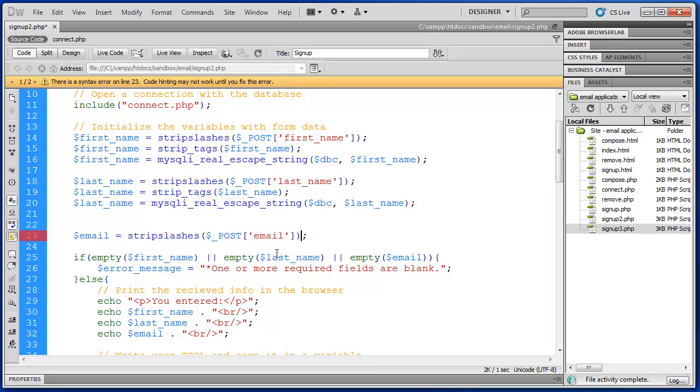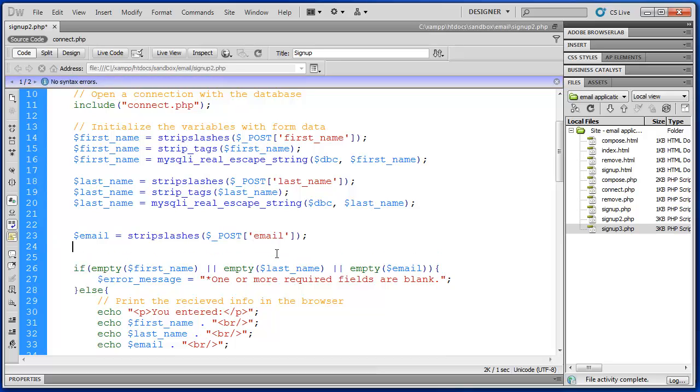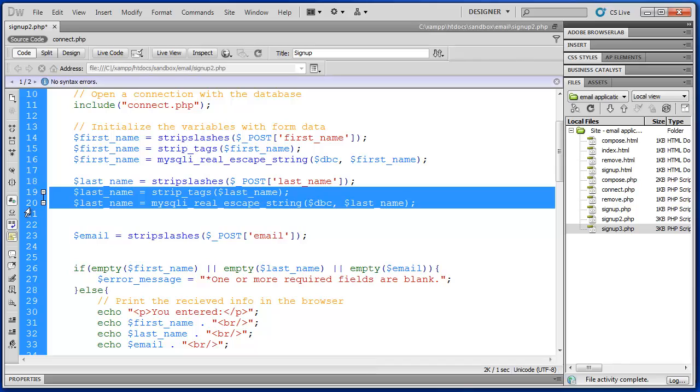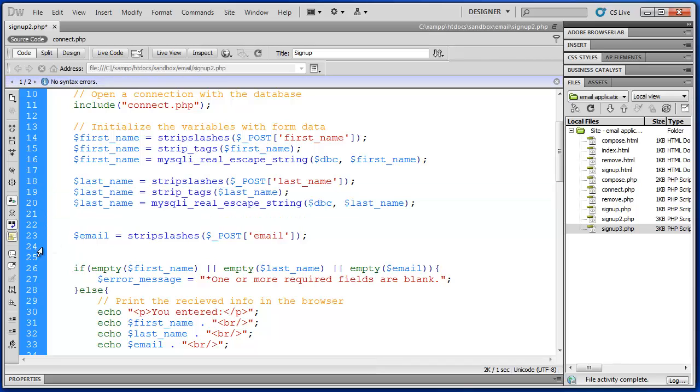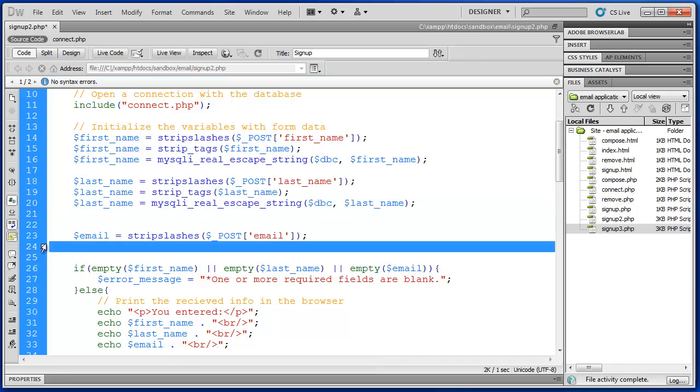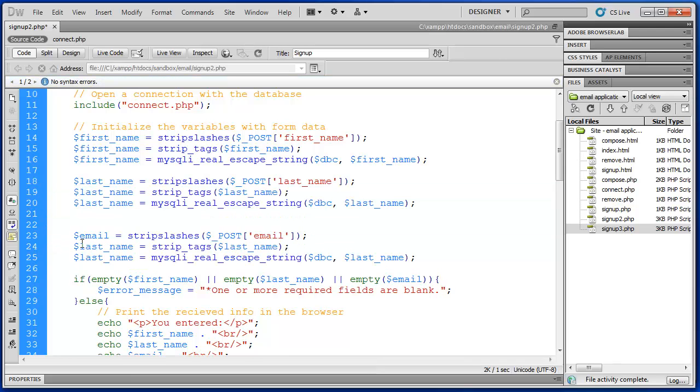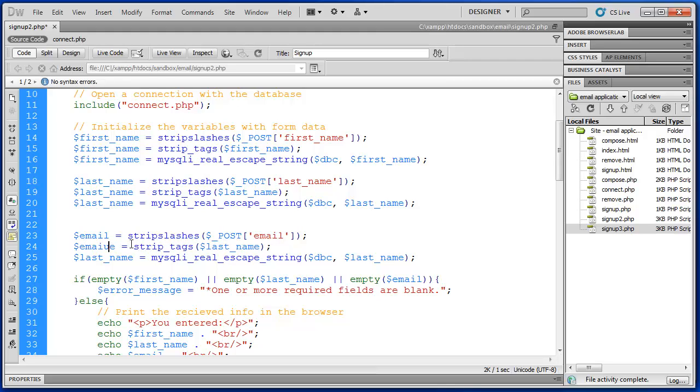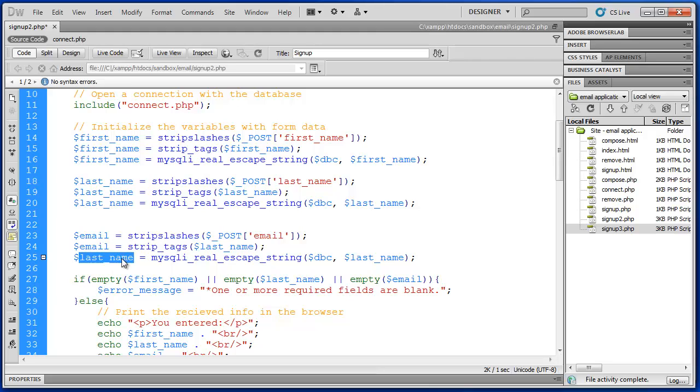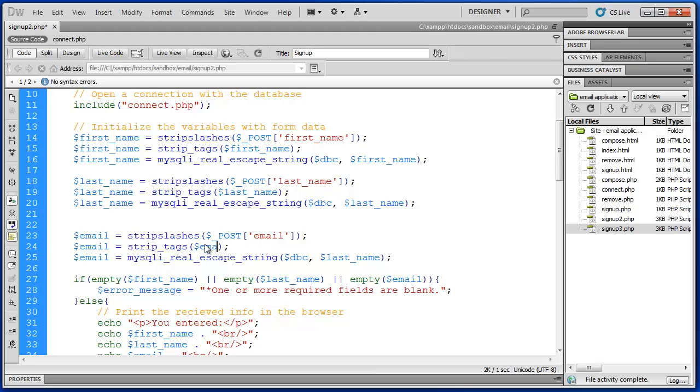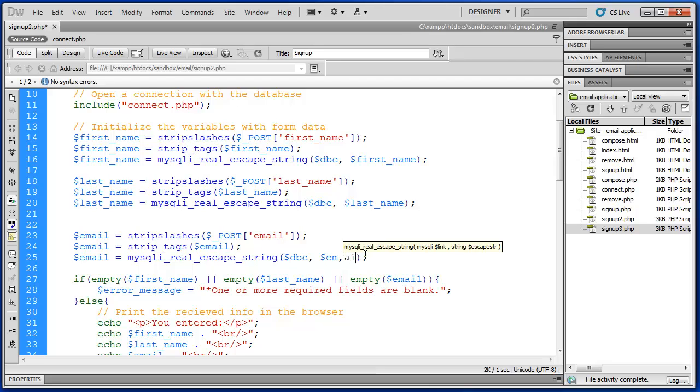There we go. And then the last three here. Or the last two, sorry. There we go. And finally email.